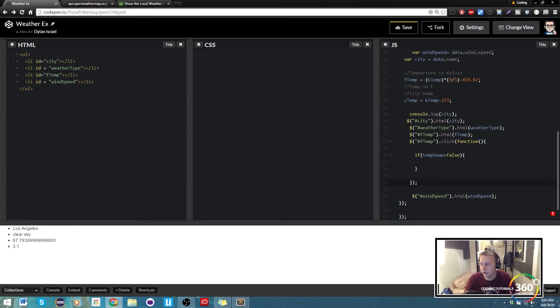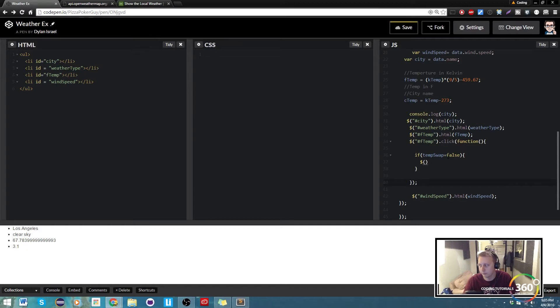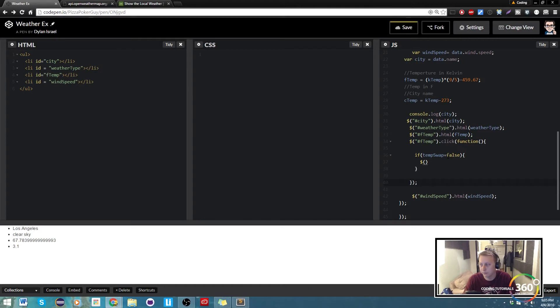We want it to output the Celsius temp. So in this case, handle F temp. So again we're gonna target our F temp.